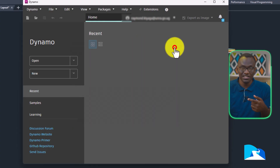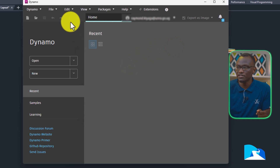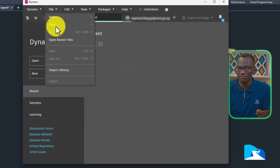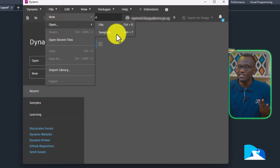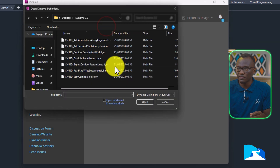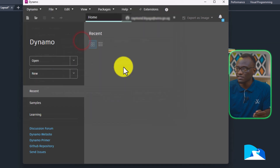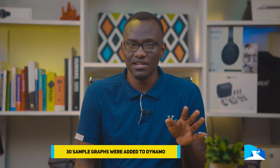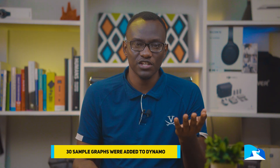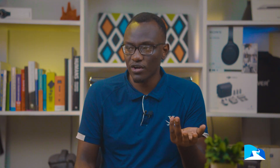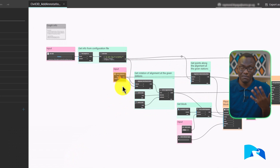A feature that has been brought in that came out in Dynamo 3.1 is the ability to use a template. Also, when Dynamo was updated in version 2025.1, we added over 30 sample graphs. The sample graphs include tutorials — they show you how to do something and you can open up those graphs that explain how different nodes are being used.